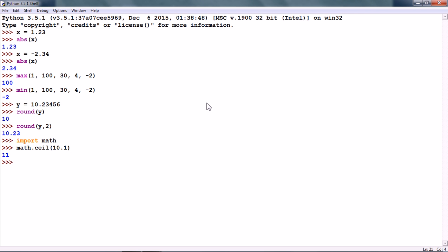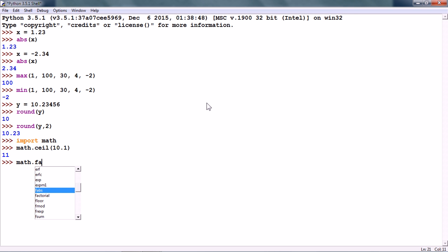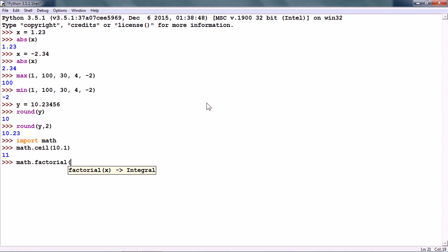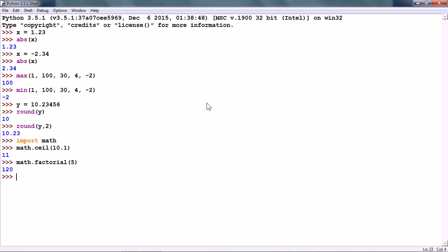Next, we have the factorial numeric function. math.factorial. And let us say, I want to find out the factorial of 5, which means 1 into 2 into 3 into 4 into 5 and this gives us 120.